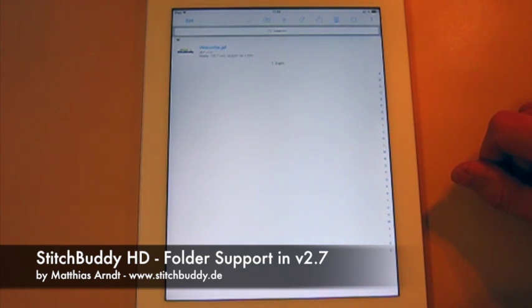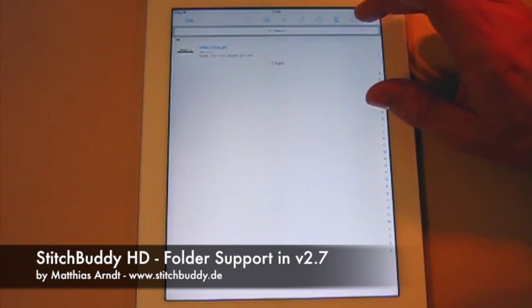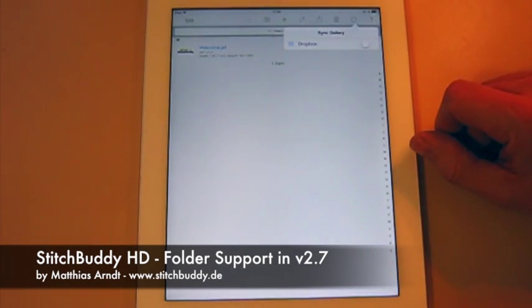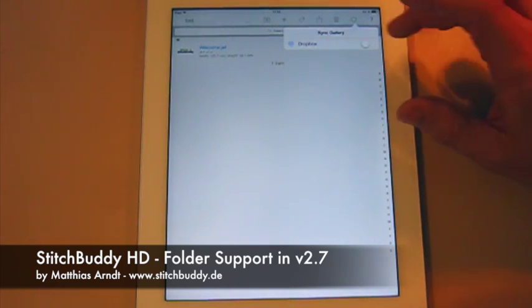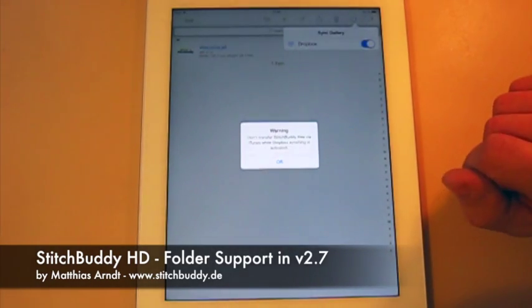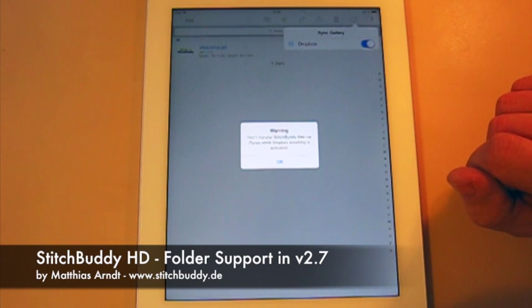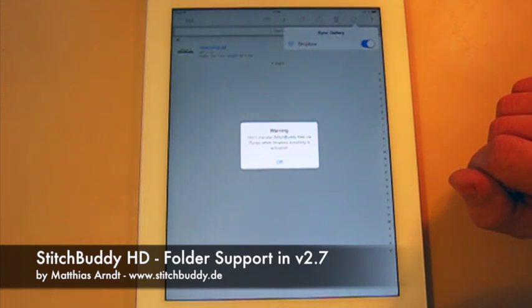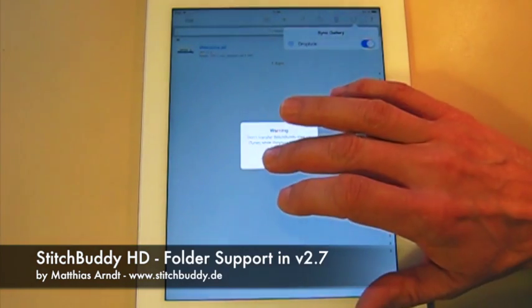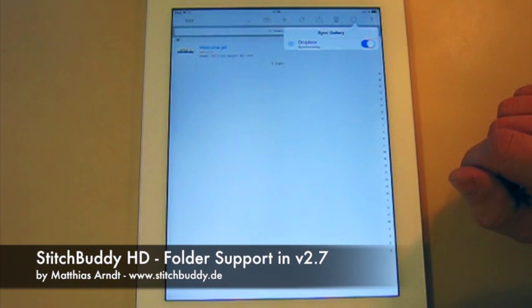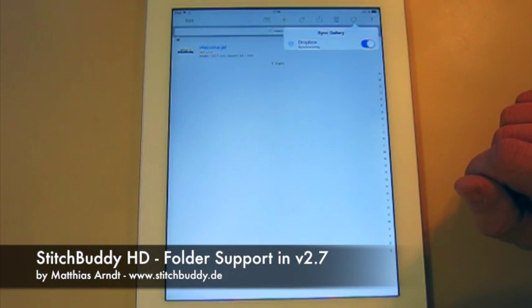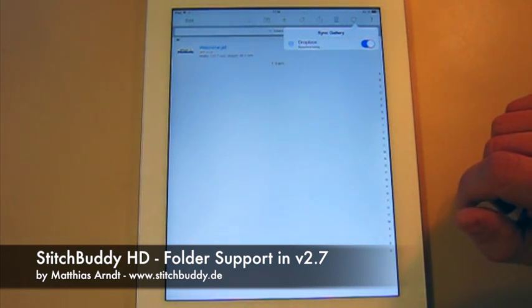And now I will enable Dropbox syncing. Dropbox syncing is a feature which was introduced in the past, so it's not really new, but it has a major improvement in my opinion. There's a warning shown that I shouldn't sync StitchBuddy with iTunes while I have Dropbox syncing activated. Otherwise the results will be a little bit mixed up because StitchBuddy won't be able to identify which file is really new and should be synced and which not.